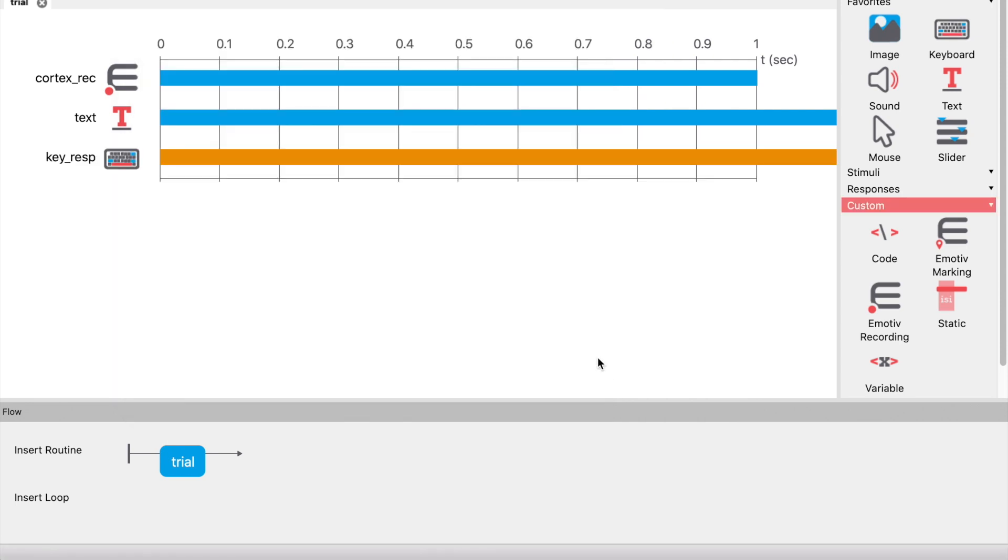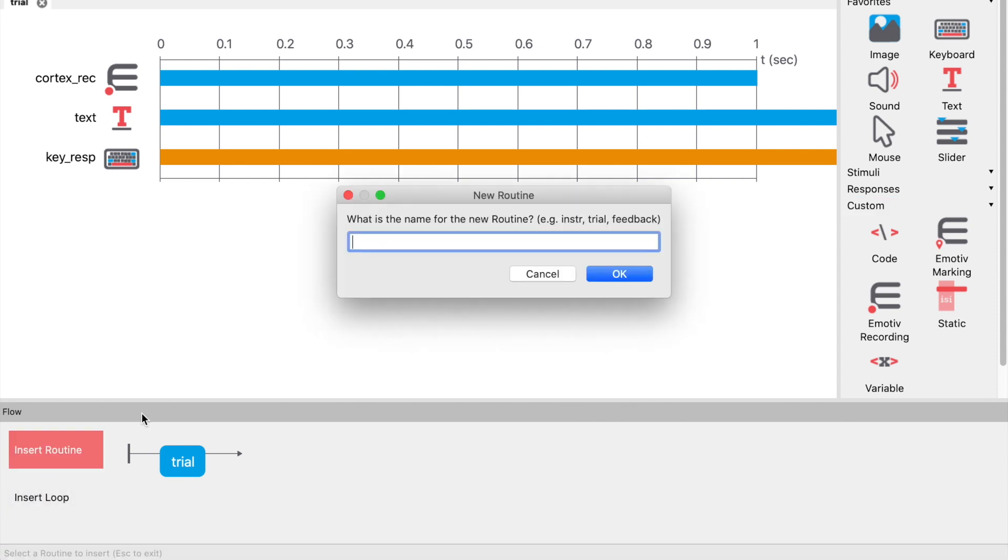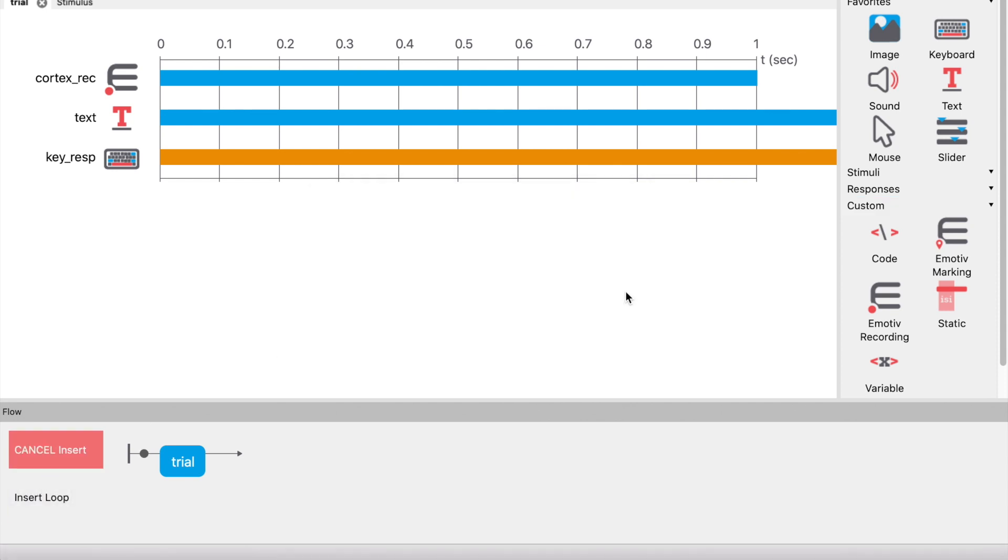Now add a new routine. Let's call it stimulus. This routine will present the stimuli and mark the data.